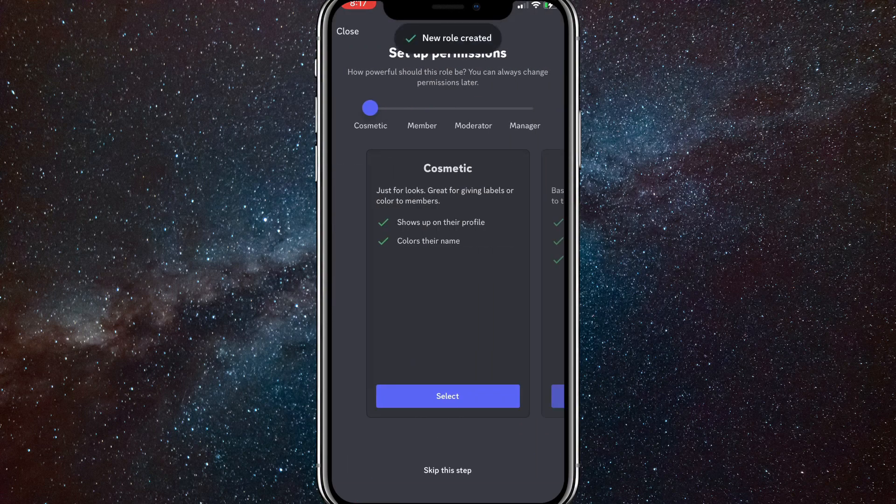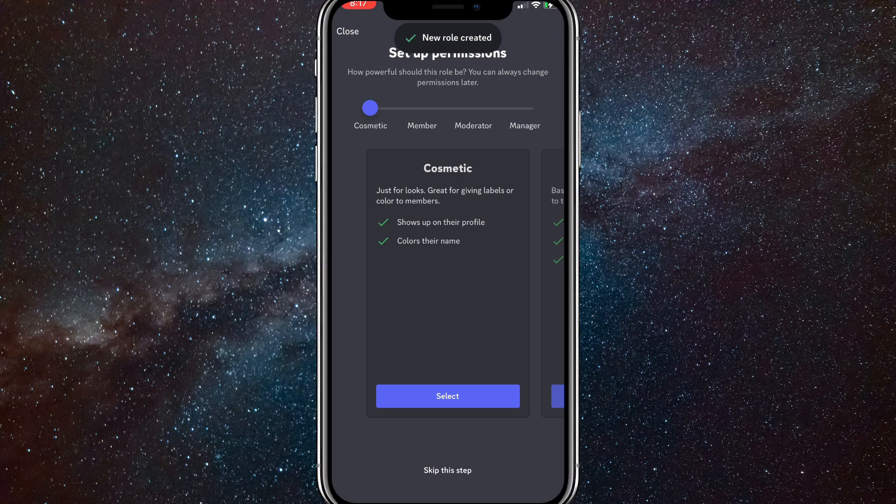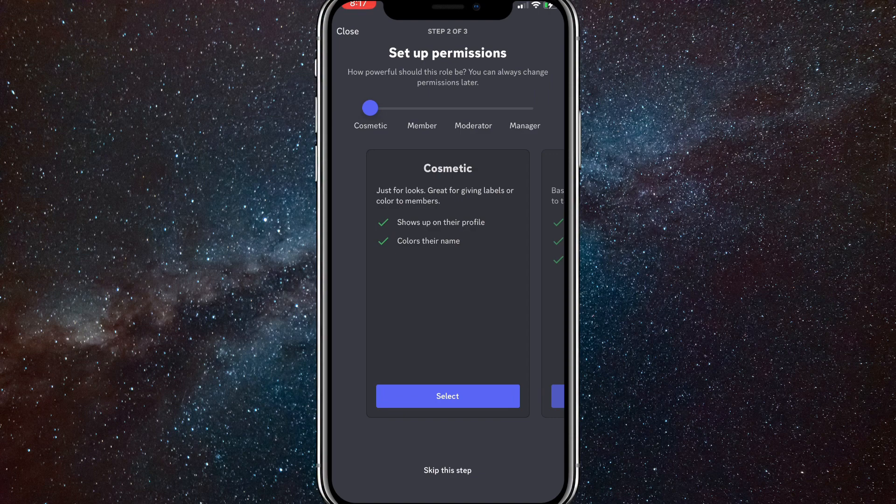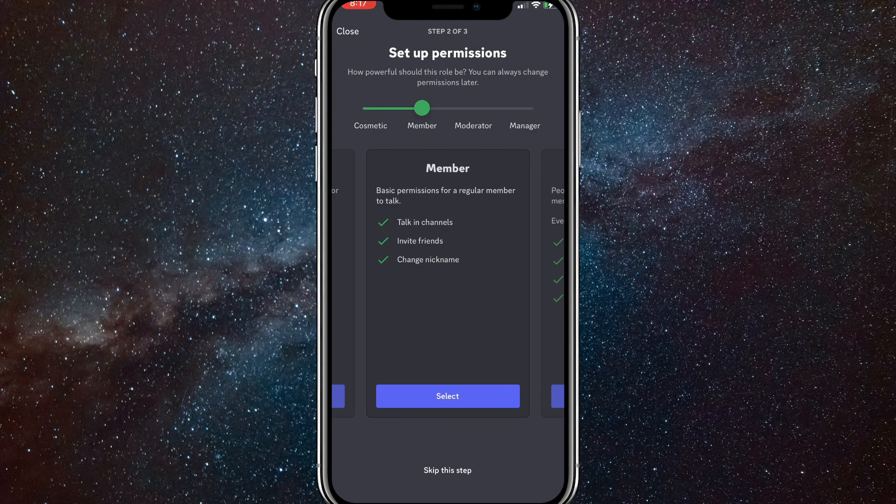Once you click on create, there's a lot of options that you can use here. As you can see, it's cosmetic. That doesn't give them any permissions. It's just a role. And then there's other ones like, let me check them. There's member, which gives them a little bit of permissions on the server, but not much.